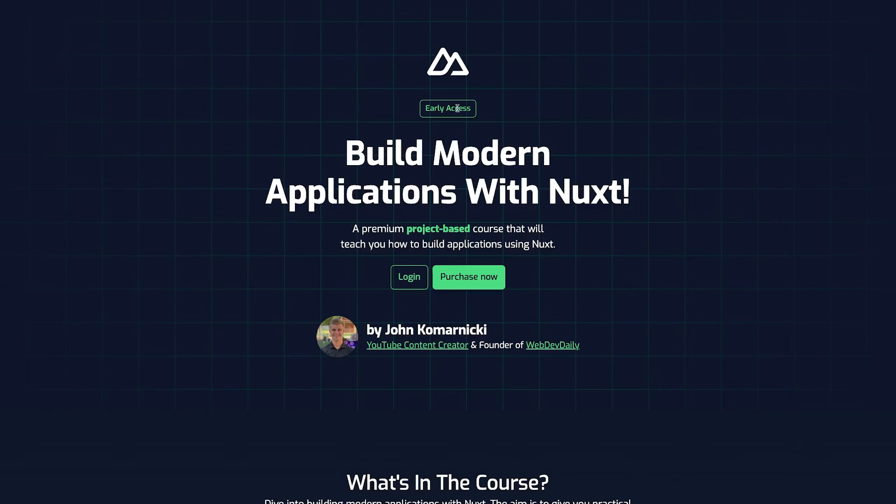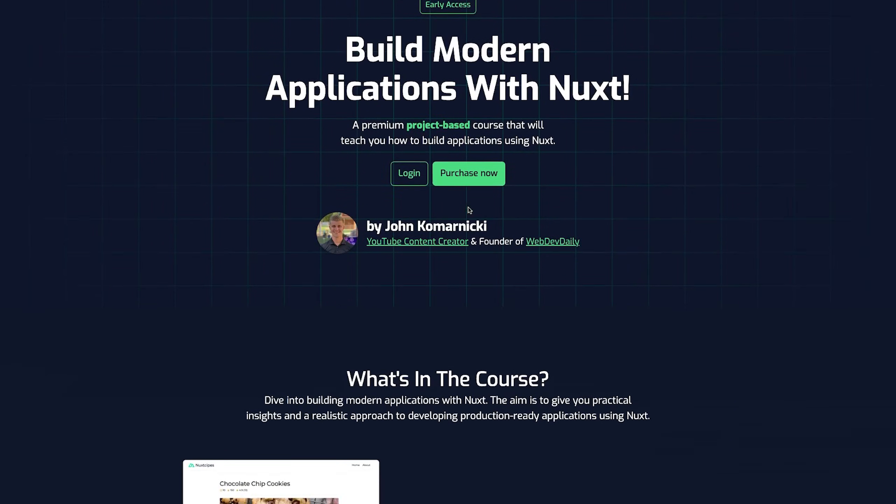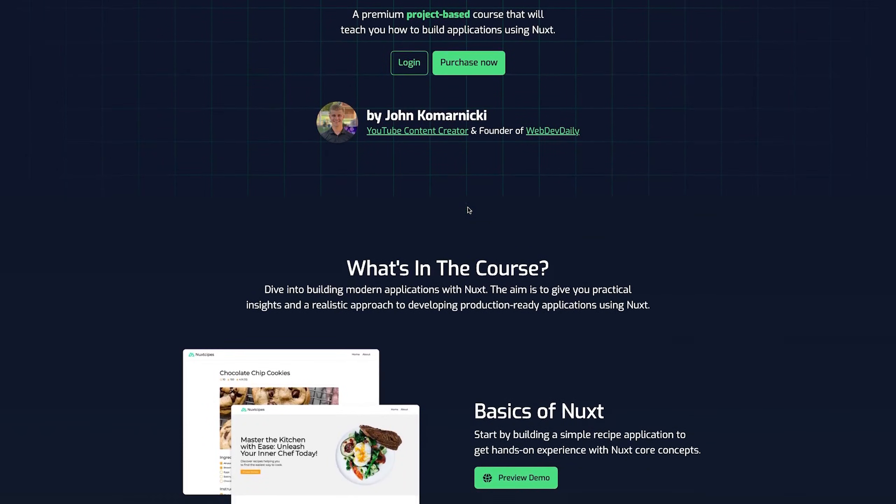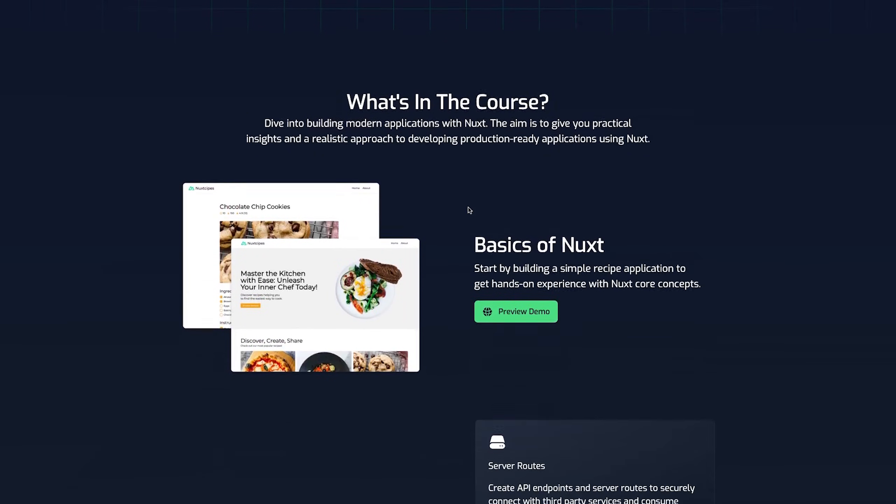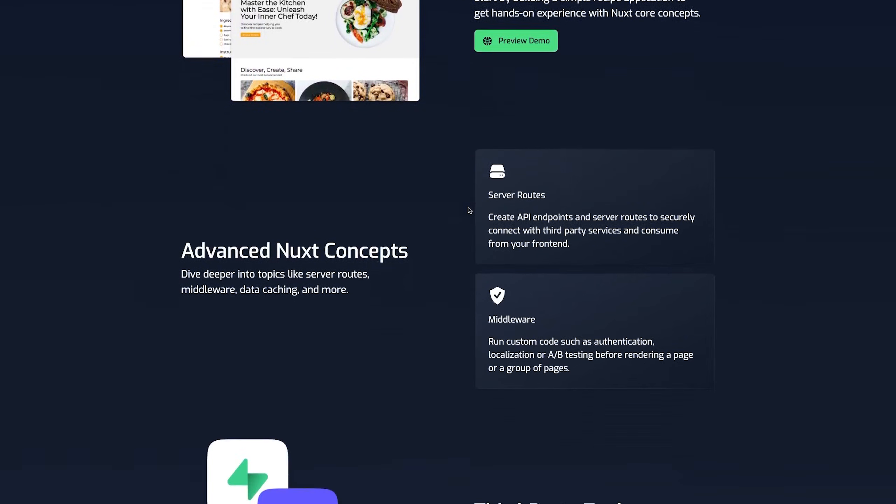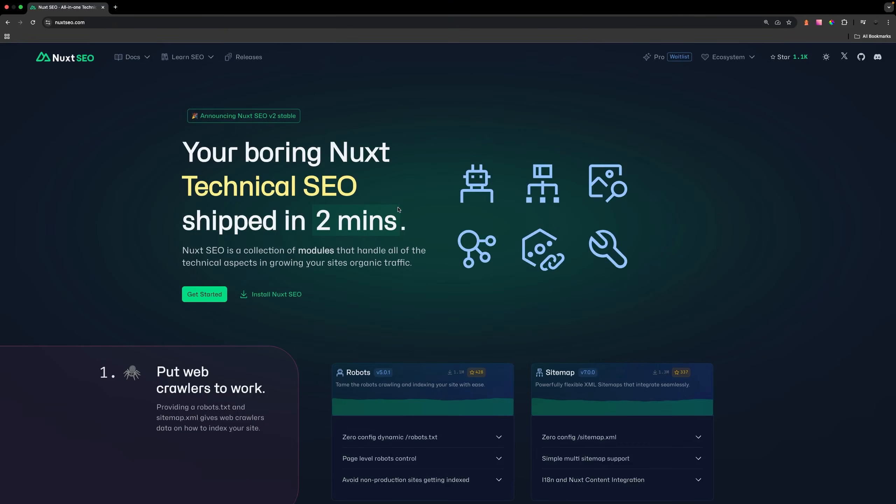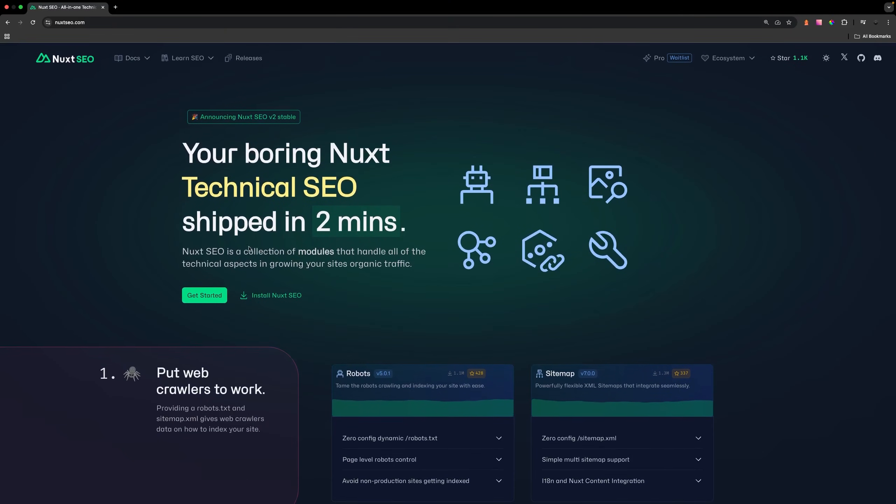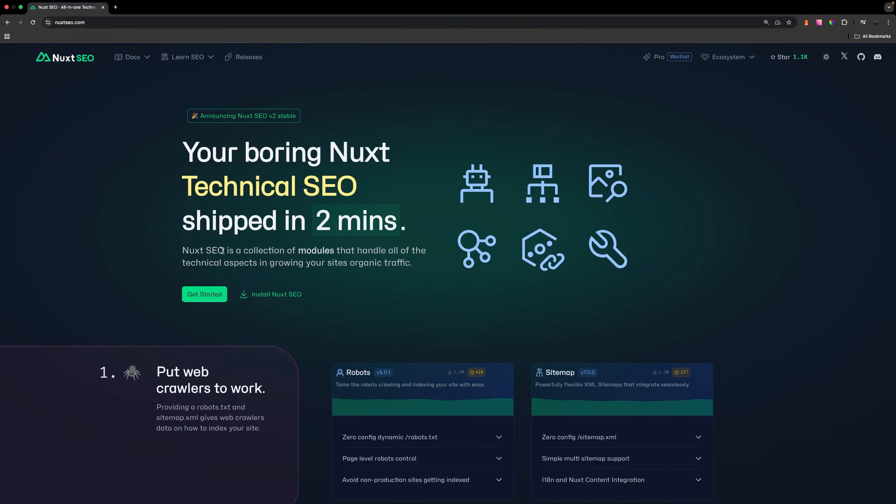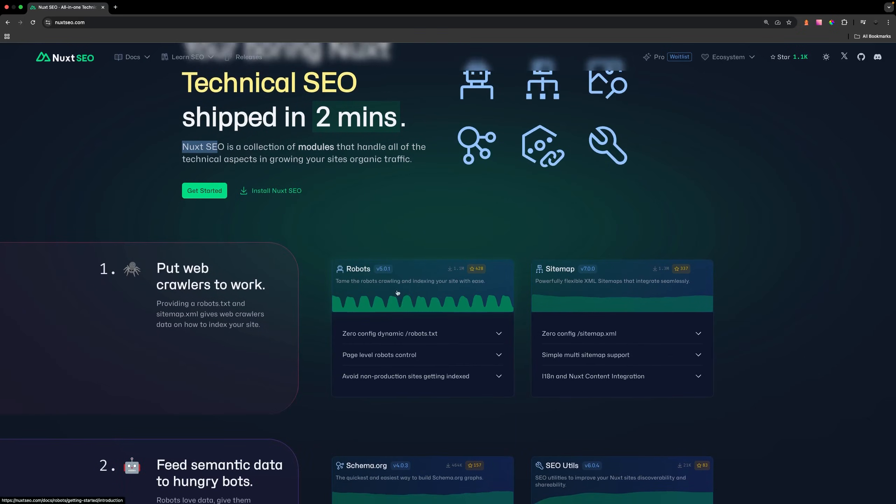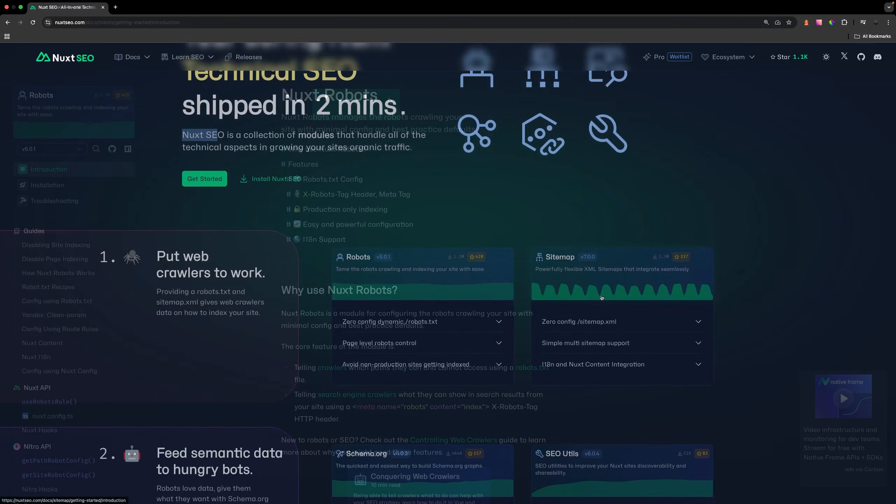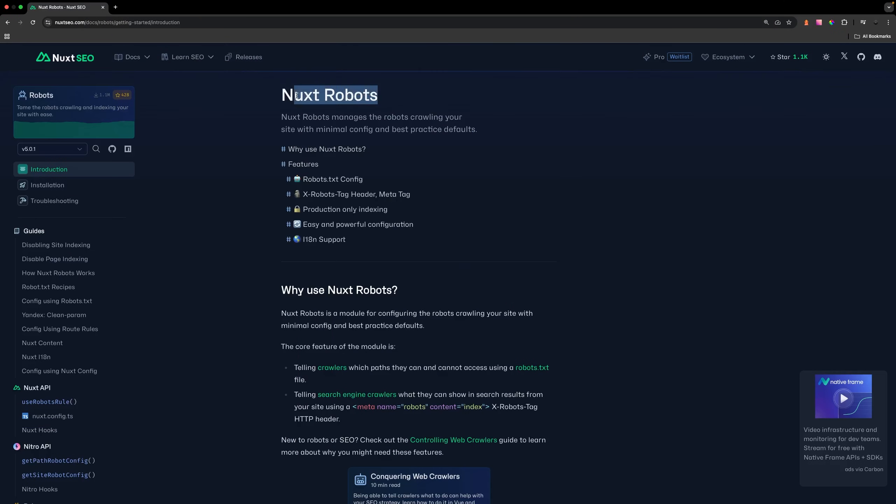The course is still in early access at the time of recording, so you can join at a discount rate prior to when the full course is released. To set this up, we're going to be using a collection of modules called Nuxt SEO. In this collection, there are two modules we're using: Nuxt Robots and Nuxt Sitemap. The Nuxt Robots module sets up a robots.txt file for us and ensures that search engines can find the sitemap for our website.